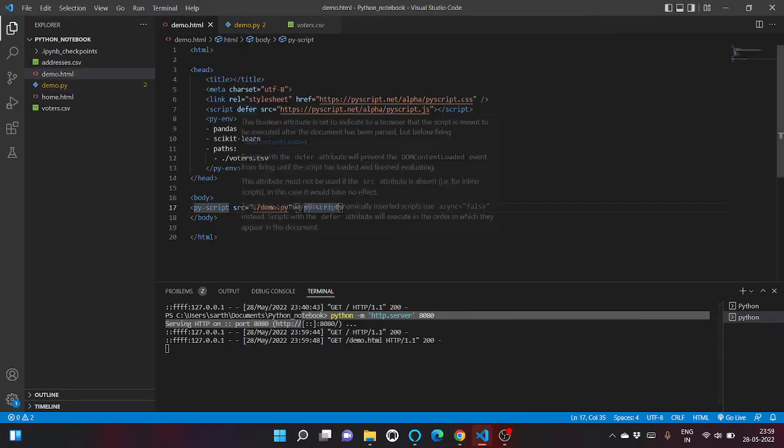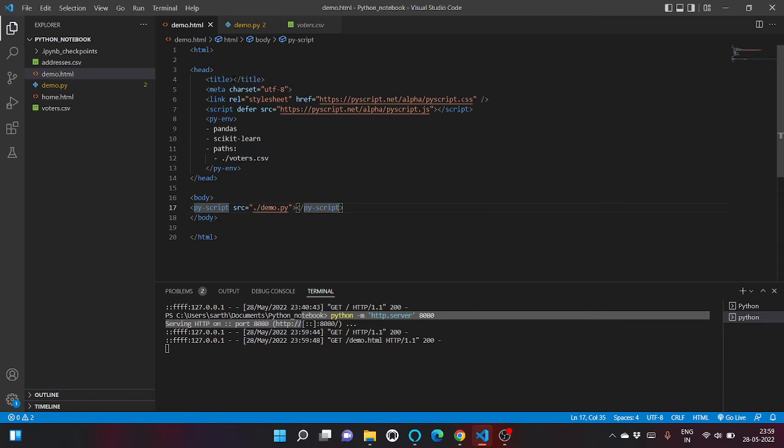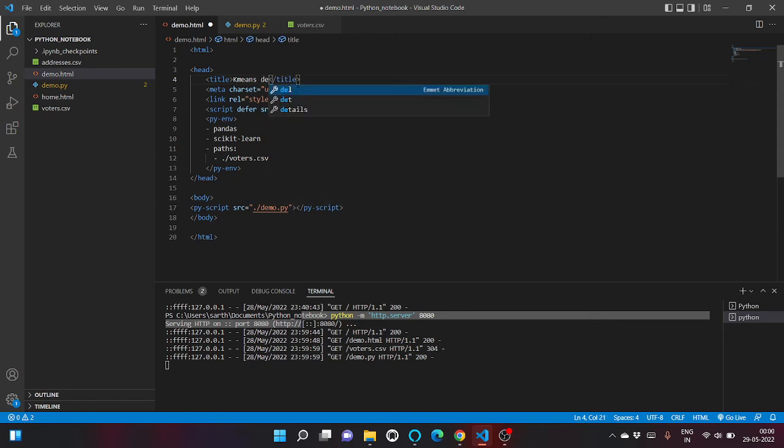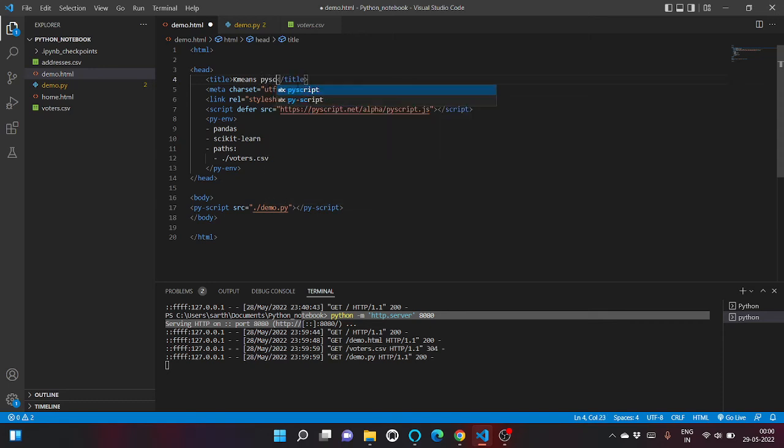Okay, we also haven't given a title. Let's give it K-means demo with PyScript. Let's click on save.